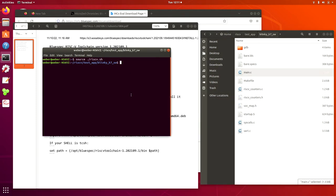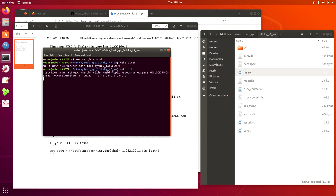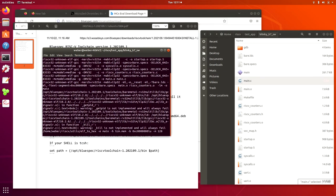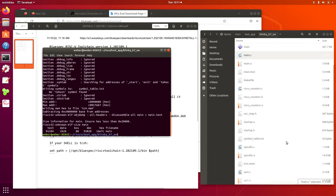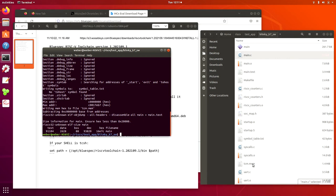So within this software directory, clean the existing one, make everything, which generates a TCM memory file. Now we can put this TCM memory file back to the Windows Vivado and then we build the bitstream there.